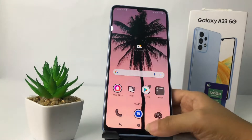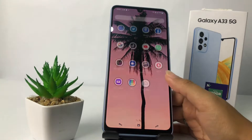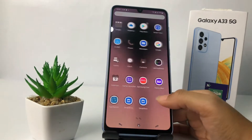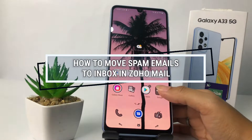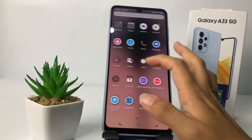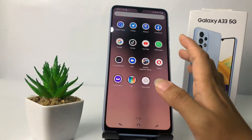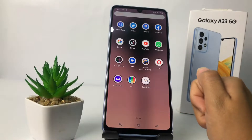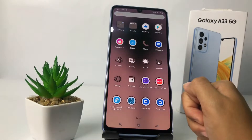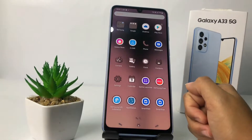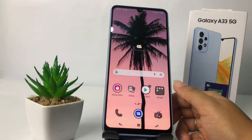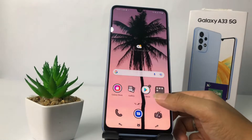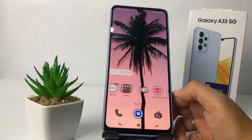Hi guys, welcome back to Spot Area channel. Today in this video I'm gonna show you how to move spam emails to inbox in Zoho Mail. Before you continue, as always I hope you like, comment, and subscribe to support this channel, and don't forget to hit the notifications bell.